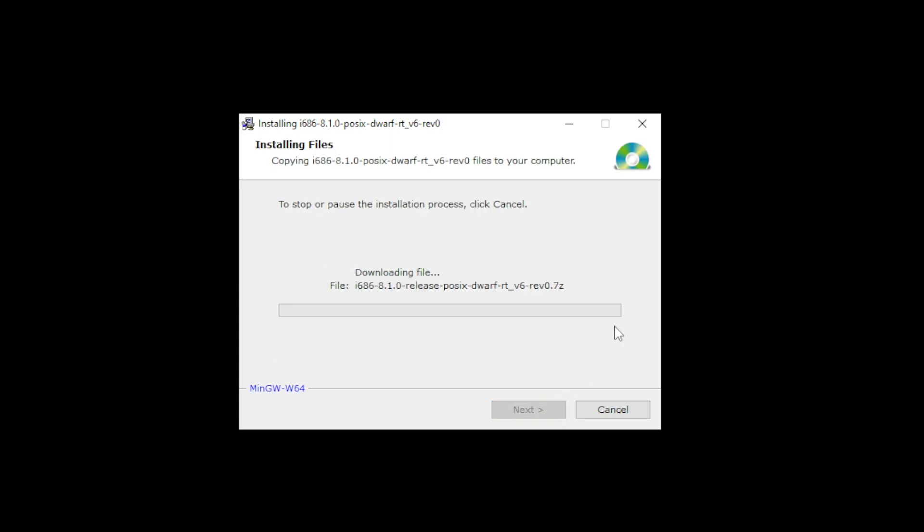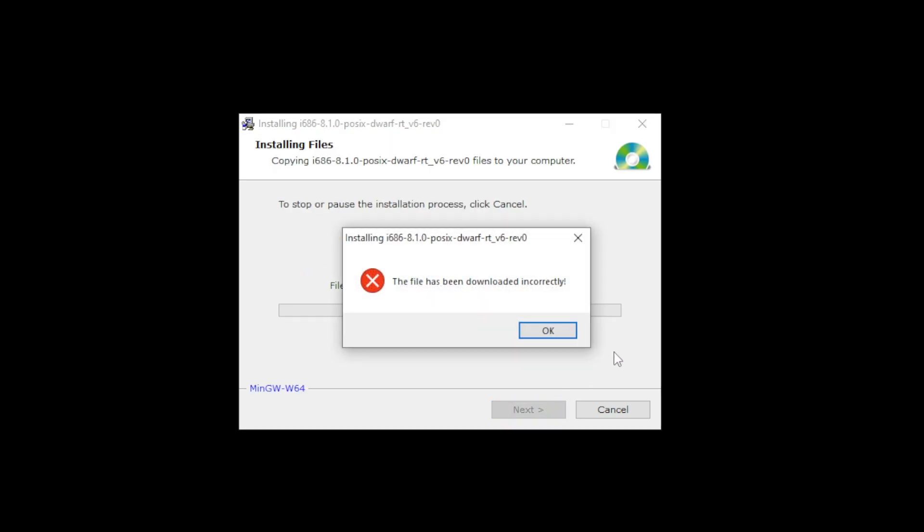Go to next and so a lot of people will get this error. The file has been downloaded incorrectly. Now if you don't see this error just continue with the installation as you usually would and that should do it.